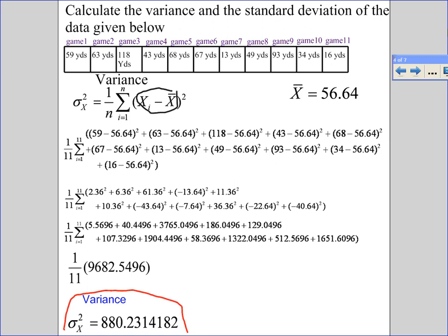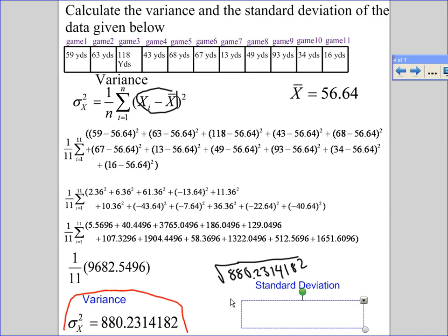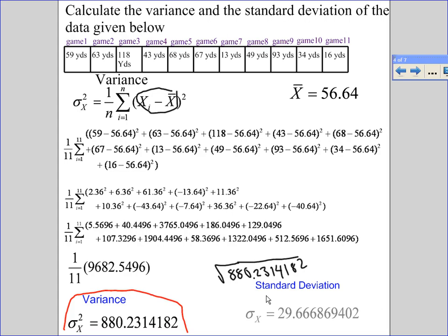So let's box that — sigma squared is 880.2314182. Remember, the standard deviation is just the square root of the variance, so all you have to do is take the square root of 880.2314182, and you get your standard deviation.